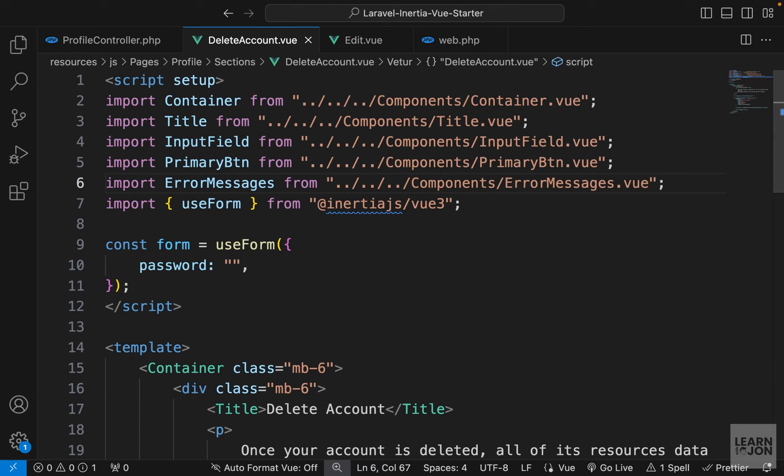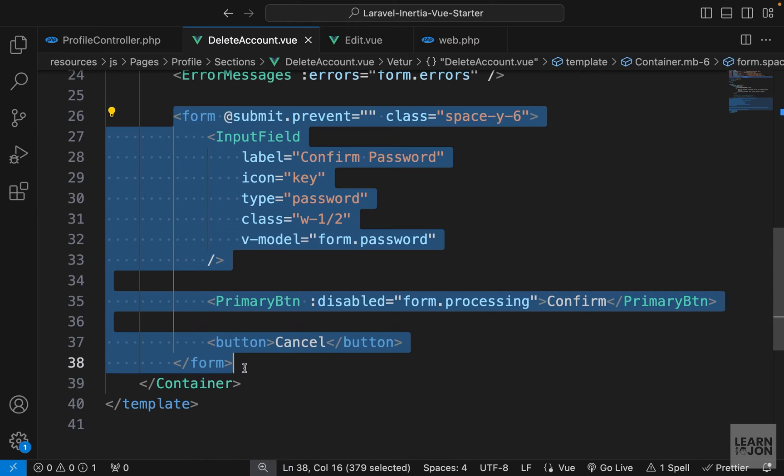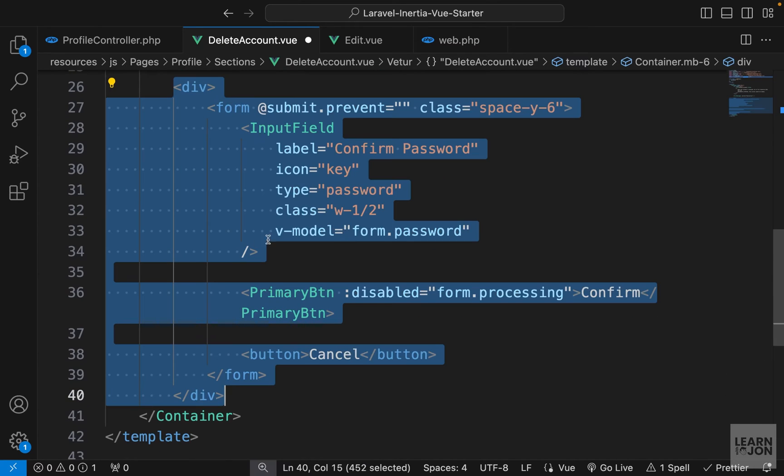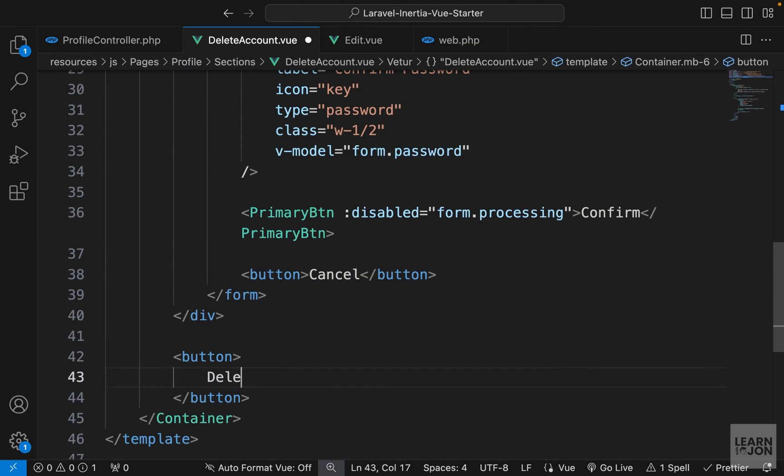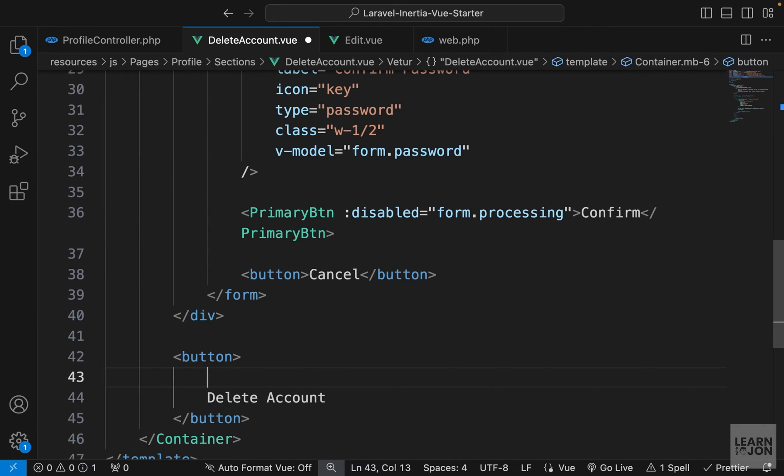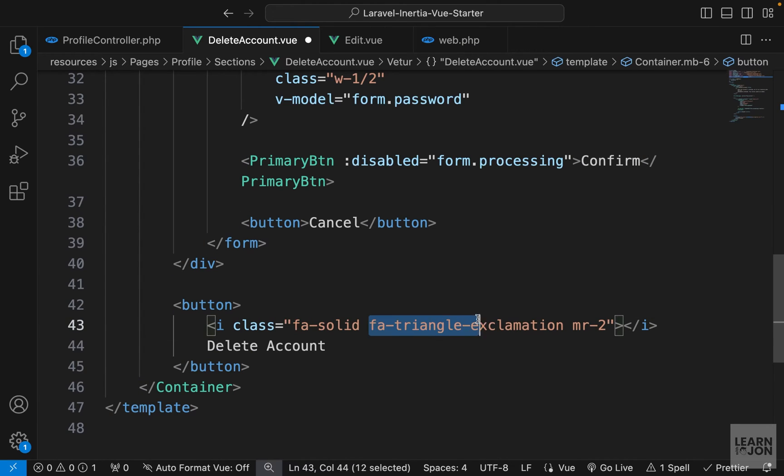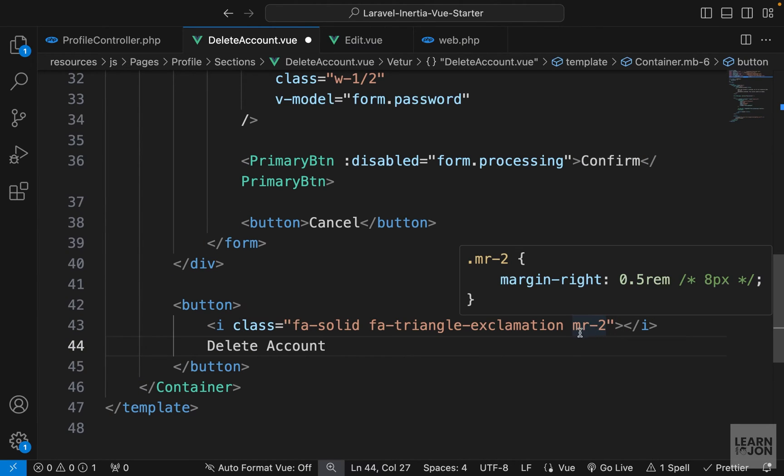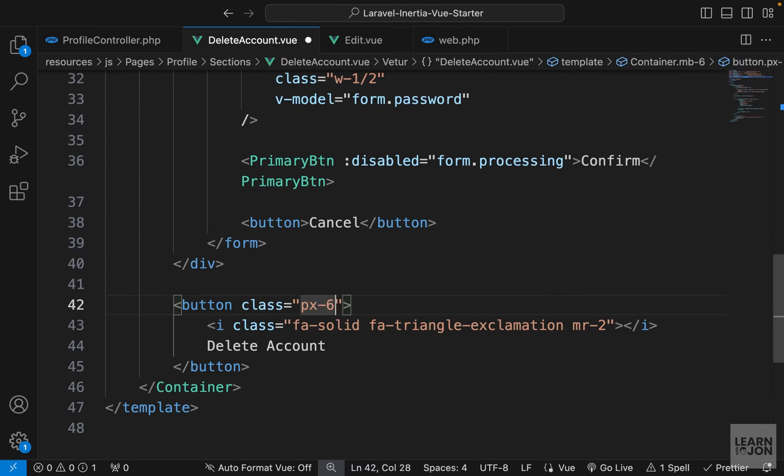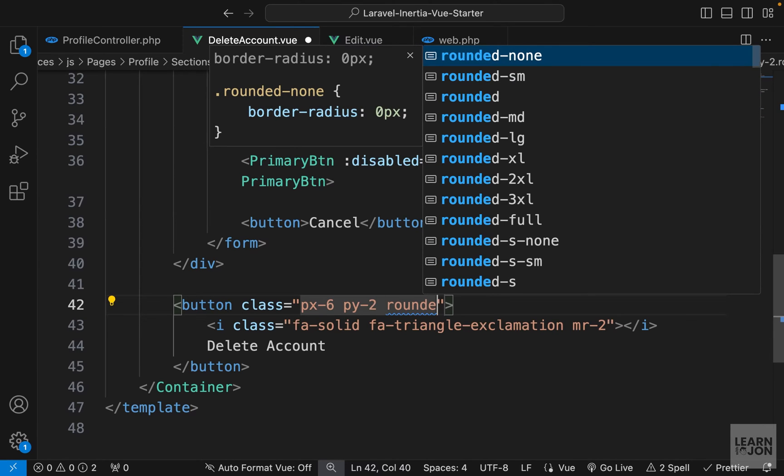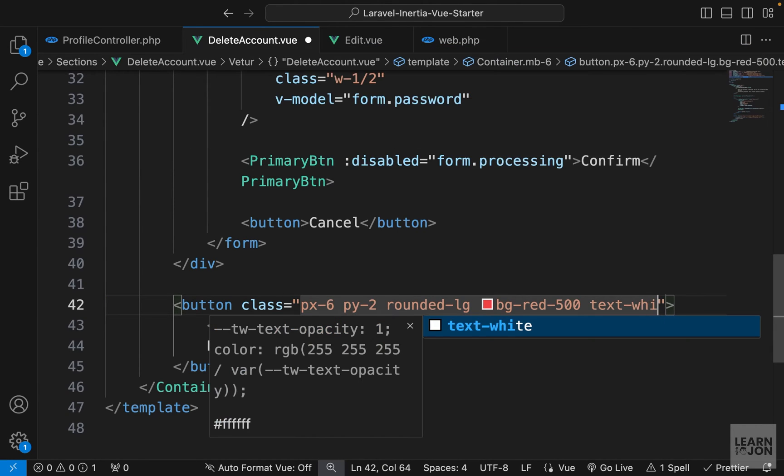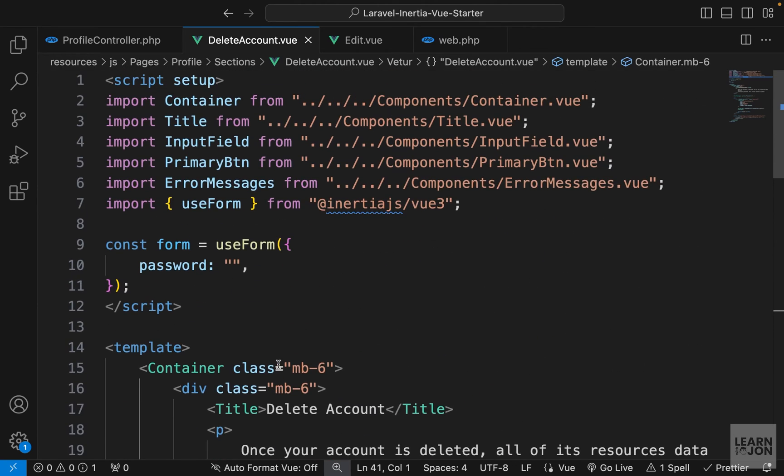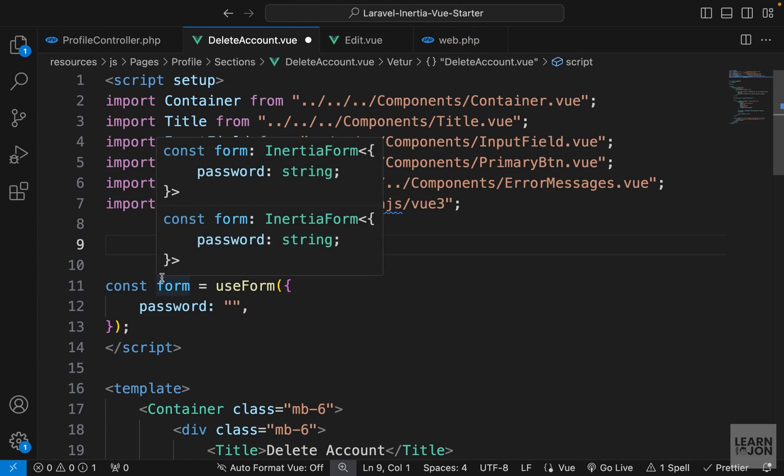Going back to our delete account section and let's go down to our form. So we want to cut this form and wrap it with a div. So we want to hide this section at first. Then I will create a button for the text. I just want to say delete account and also add an icon. So this is from Font Awesome. I'm just adding a danger sign with some margin right and then add some classes to the button itself. So let's say padding x6, padding y2, some rounded corners and red background and white text. So back to our website, this is our button, which we will see at first. And when we click on it, we will show this form.